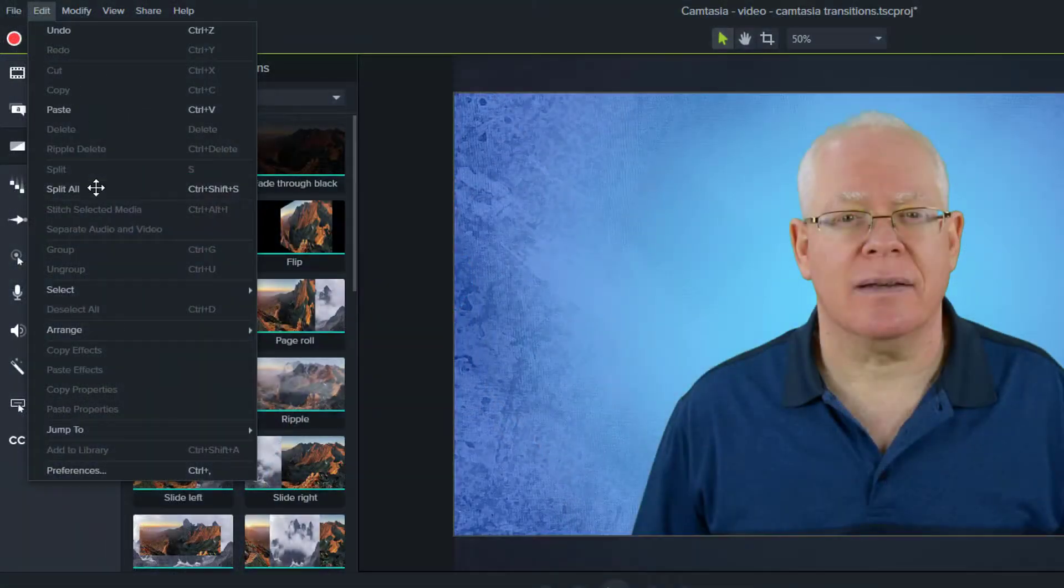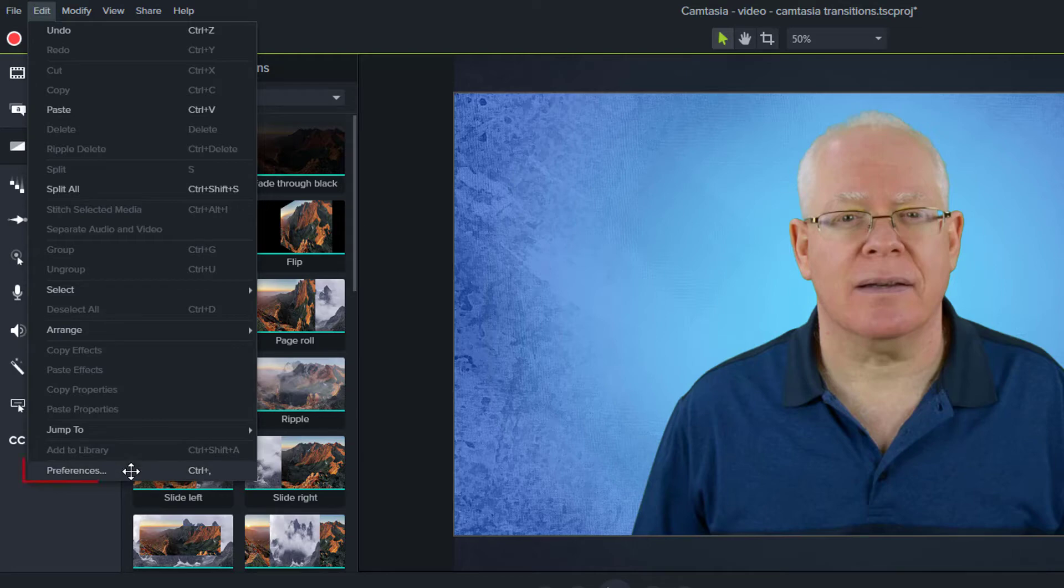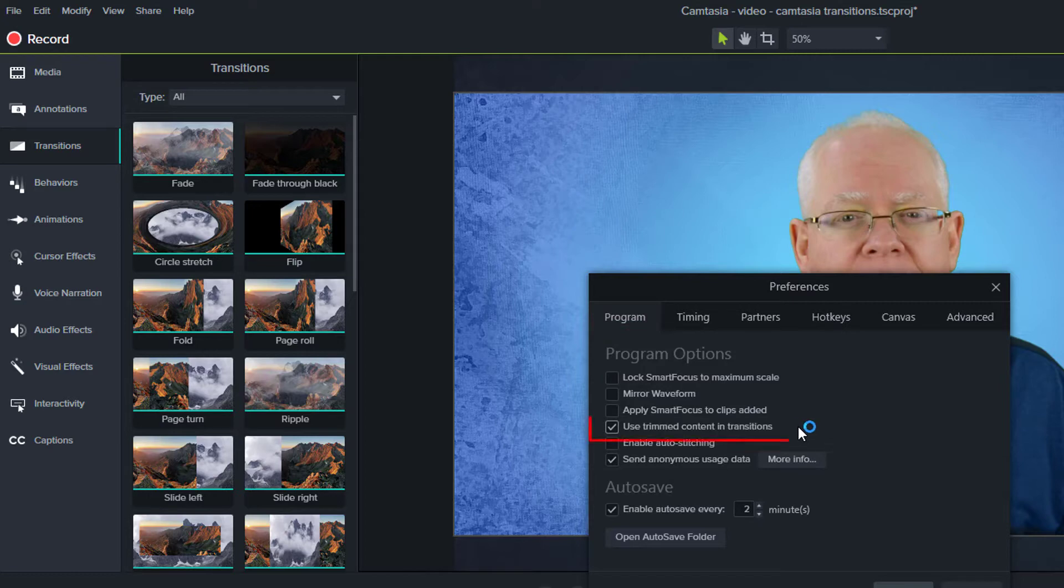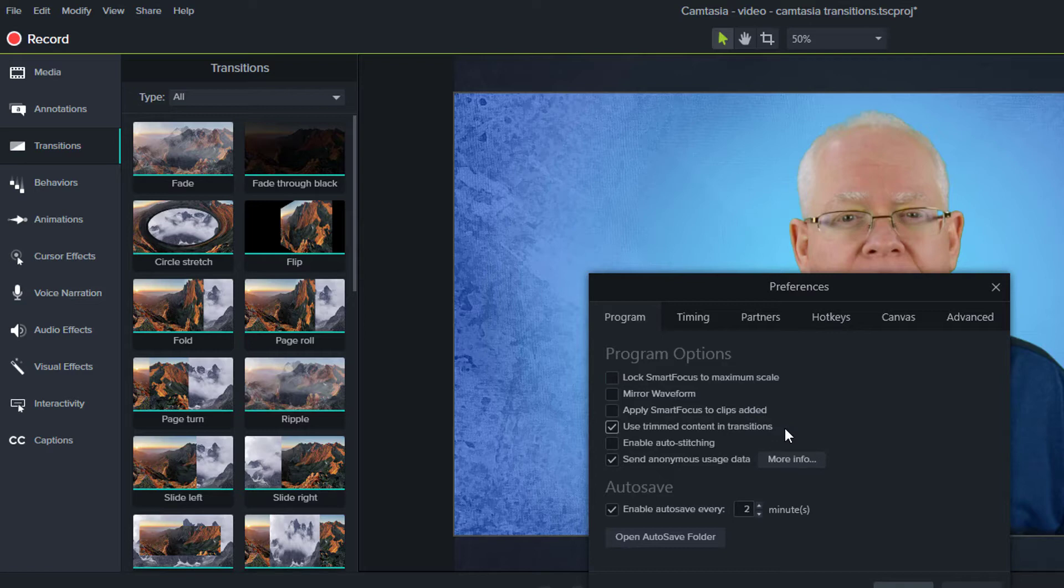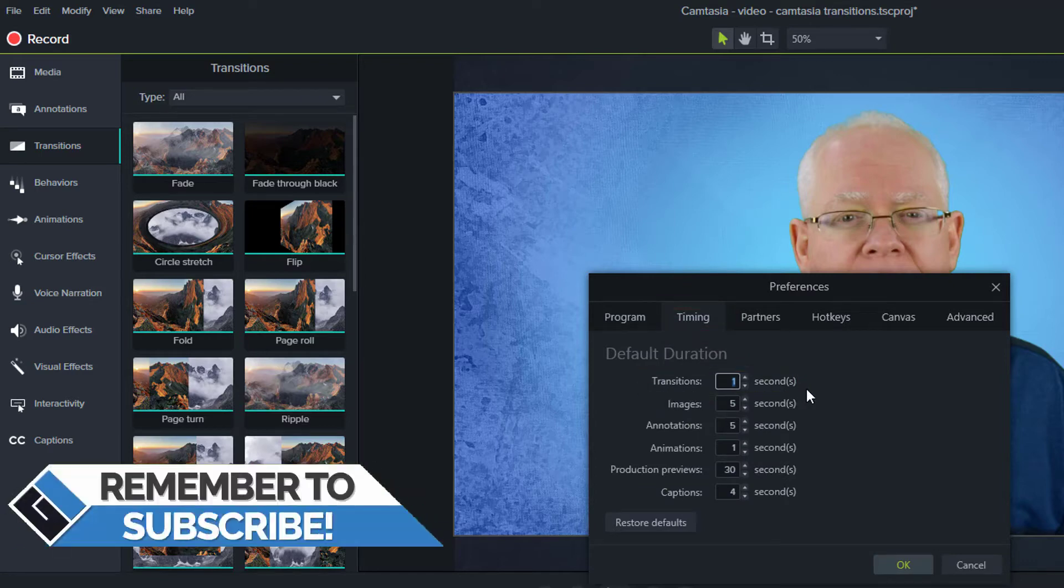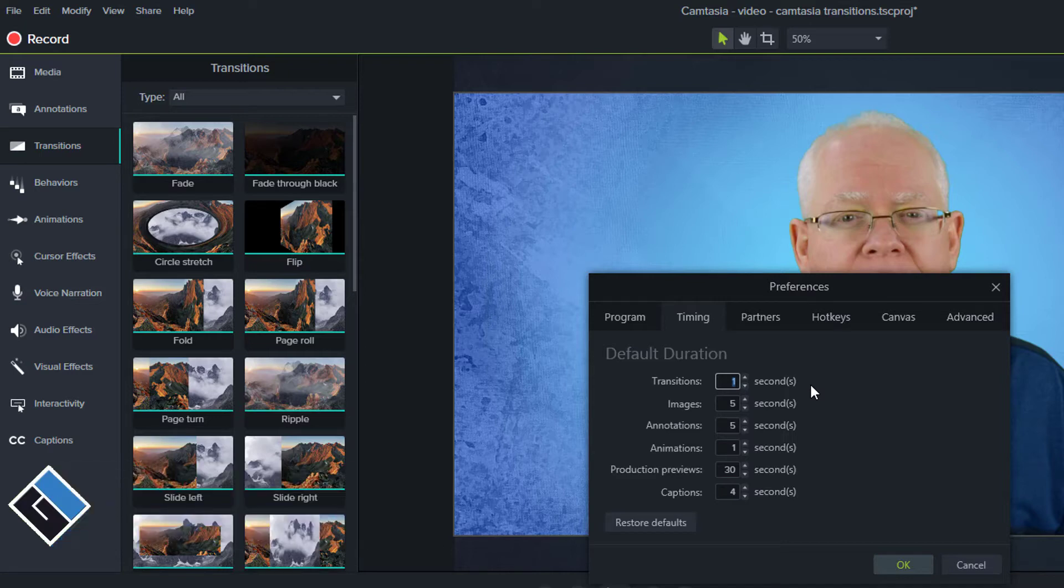In preferences, there are two items to look at. Number one, under the programs tab, you will find used trimmed content in transitions. By default, it's checked on. Item two, under the timing tab, you will see transitions. The default time length here is one. I find the defaults to be good practical settings, but you can adjust the defaults here anytime.